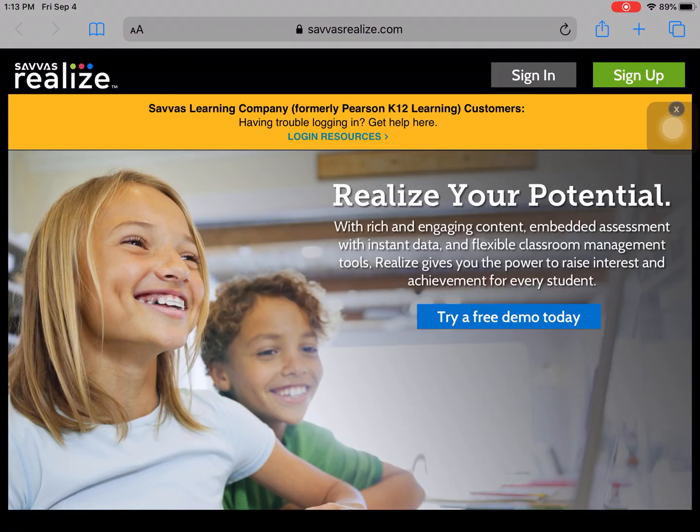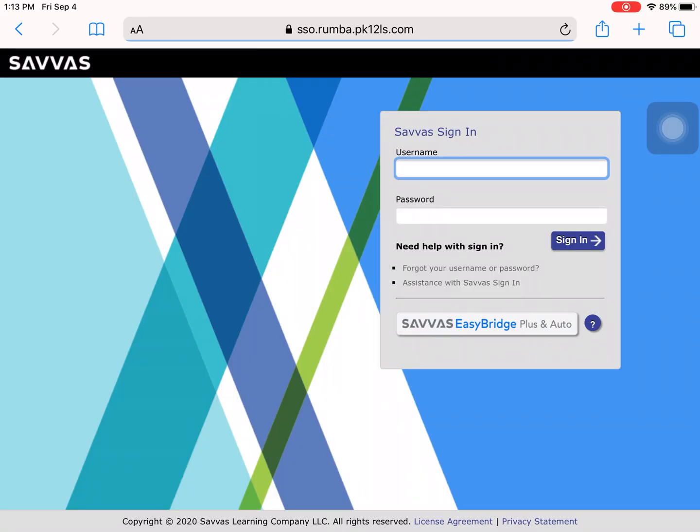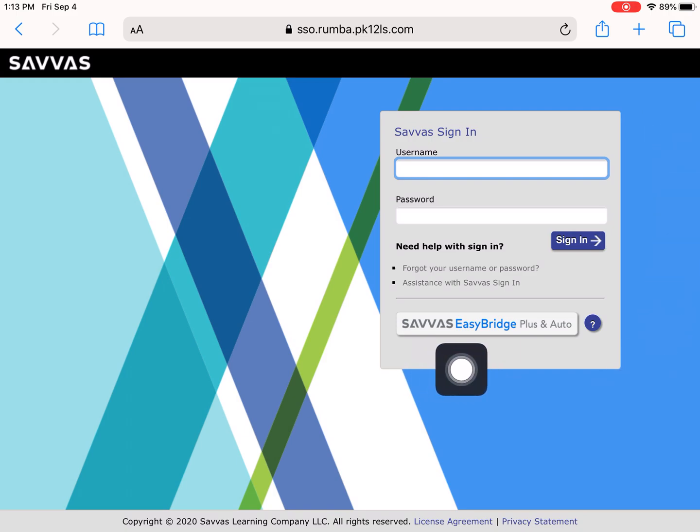Click on Sign In. On the Sign In page, you do not need to use username and password. Instead, access the site using the Savas EasyBridge Plus and Auto button.